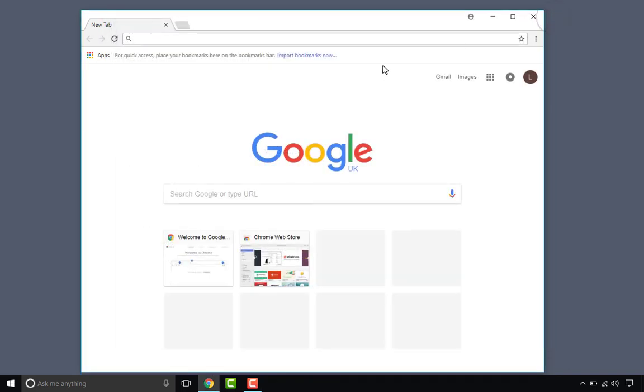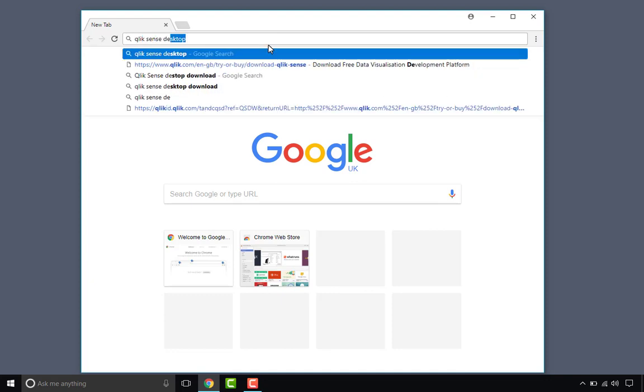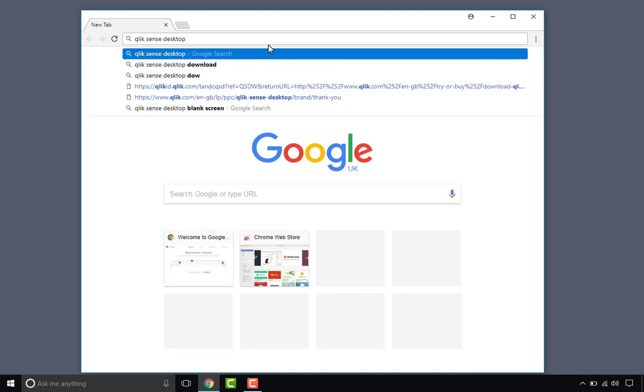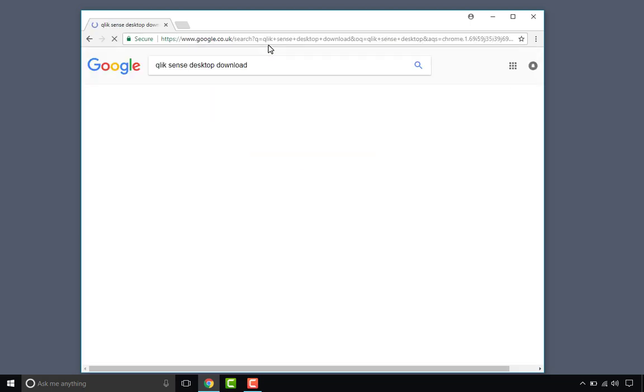Okay, so next let's search and install Qlik Sense Desktop. So Qlik Sense Desktop download.